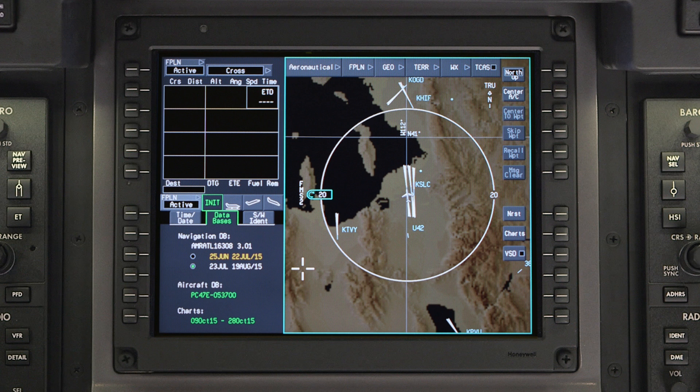The current database is automatically selected at power-up. However, if the aircraft was not powered down during the time the selected database expires, the new database will have to be selected manually. This can only be done on the ground and will delete the active flight plan.